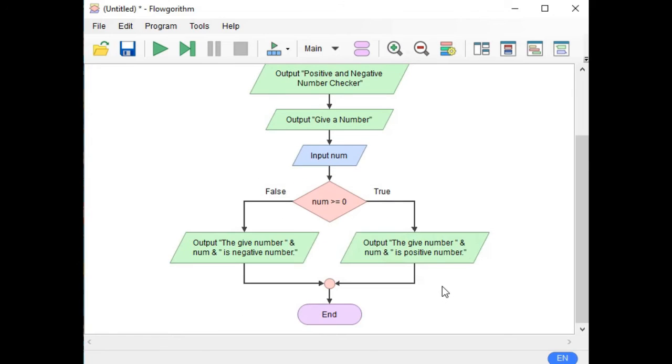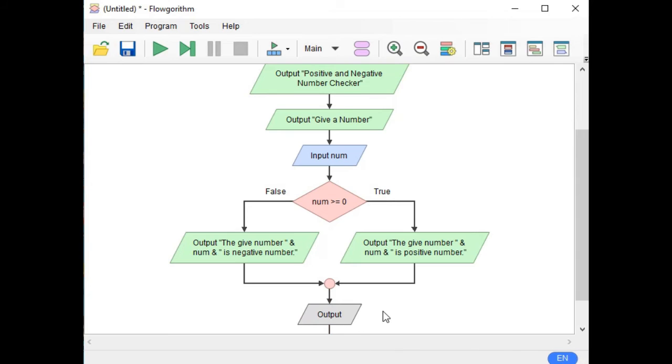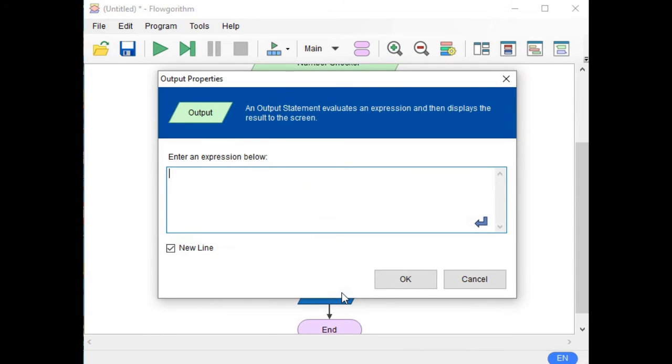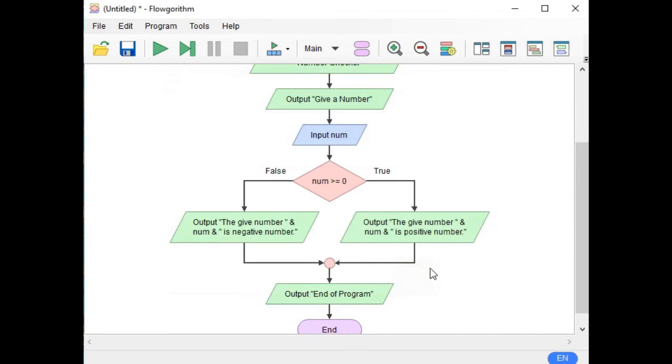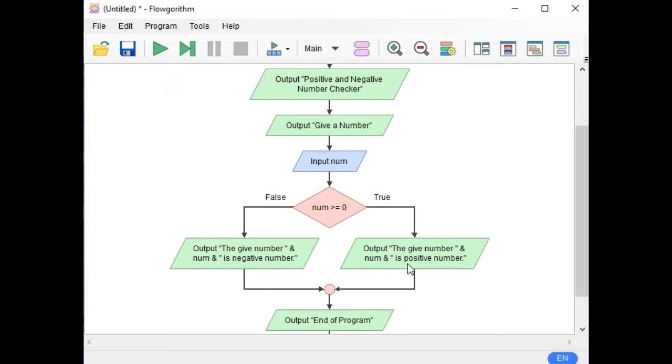And then here we can have here output 'End of Program'. OK, so let us run.